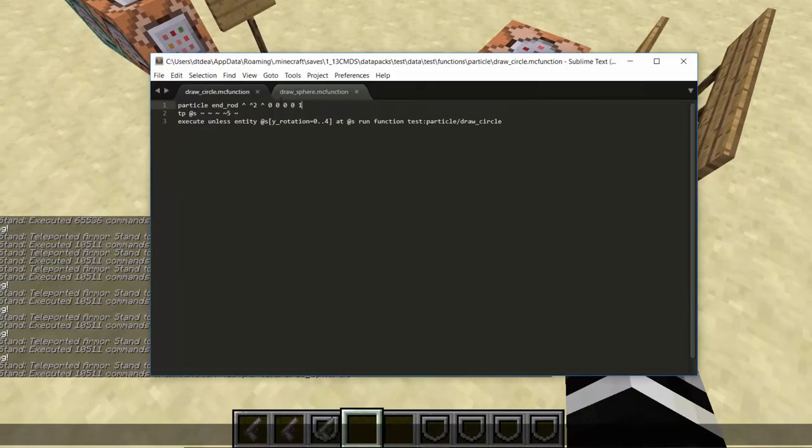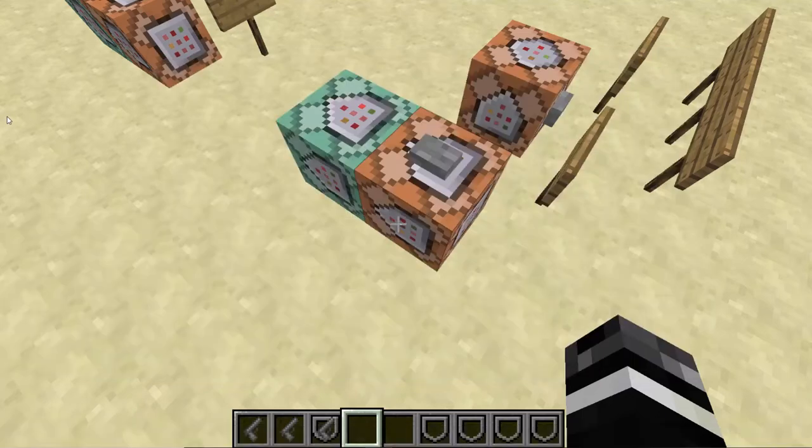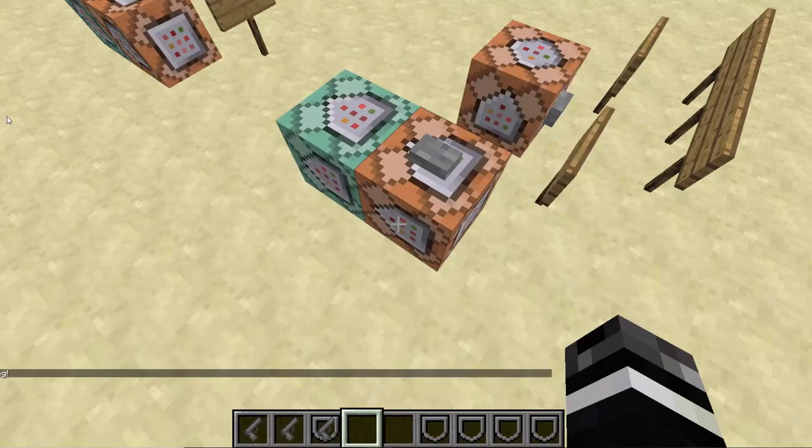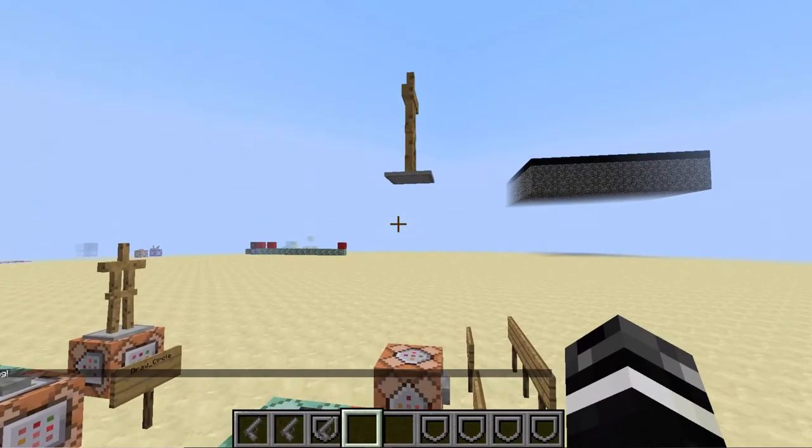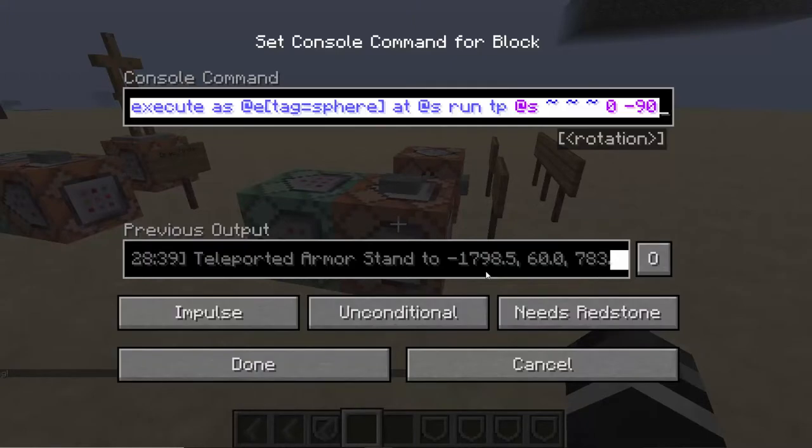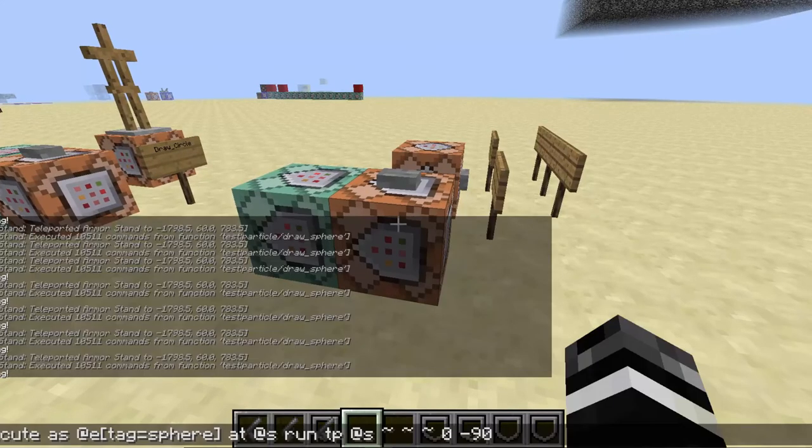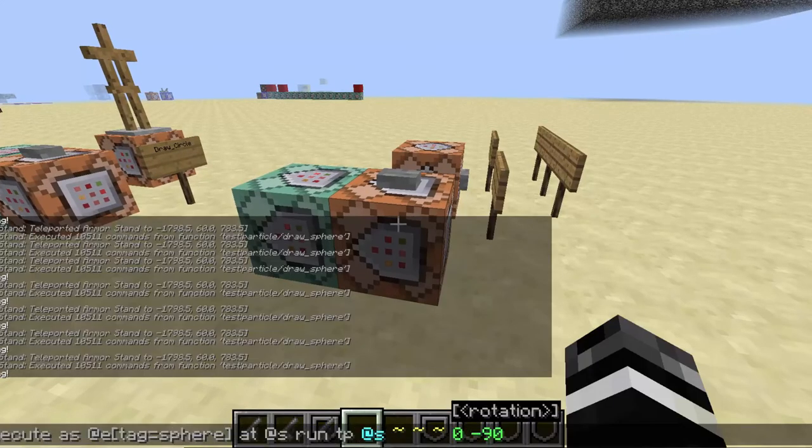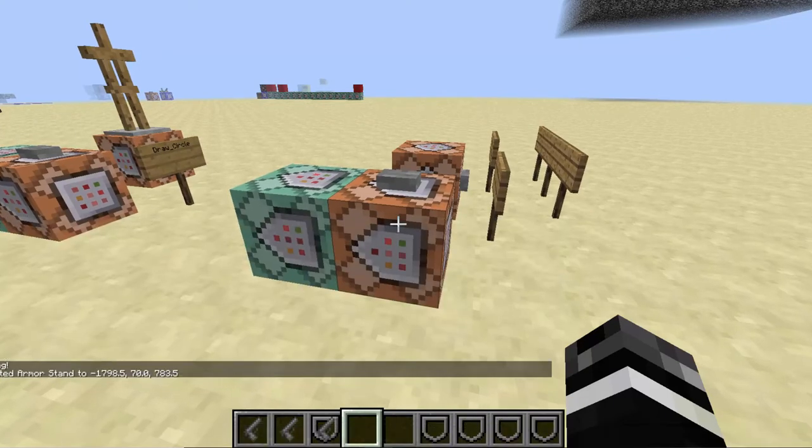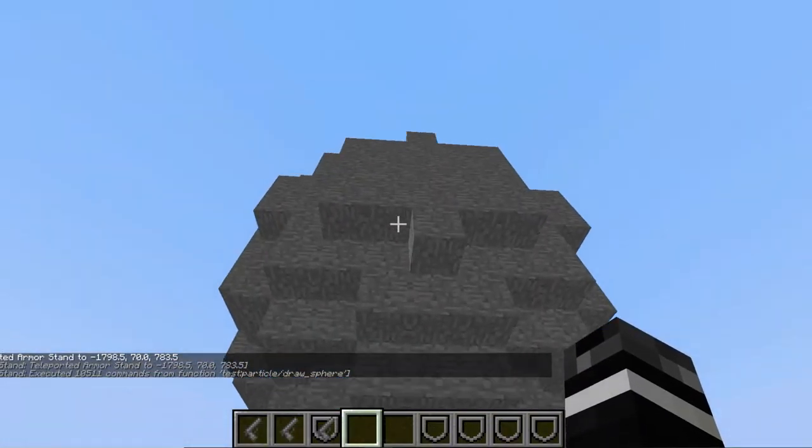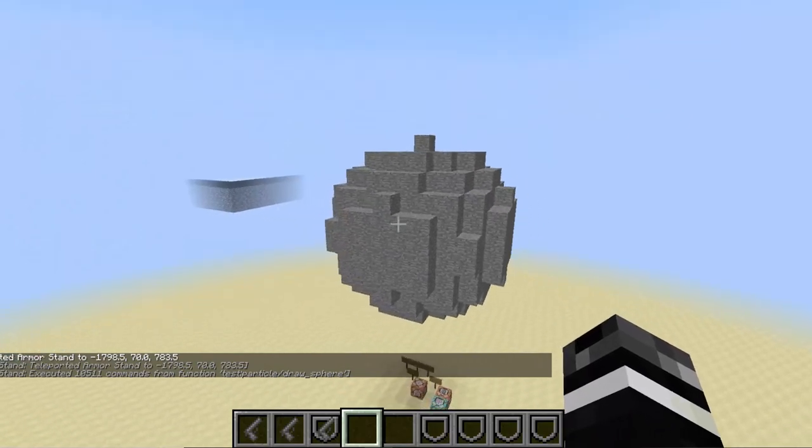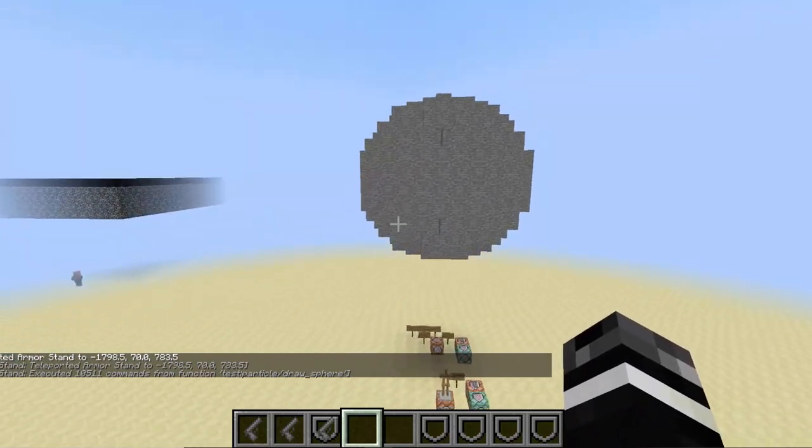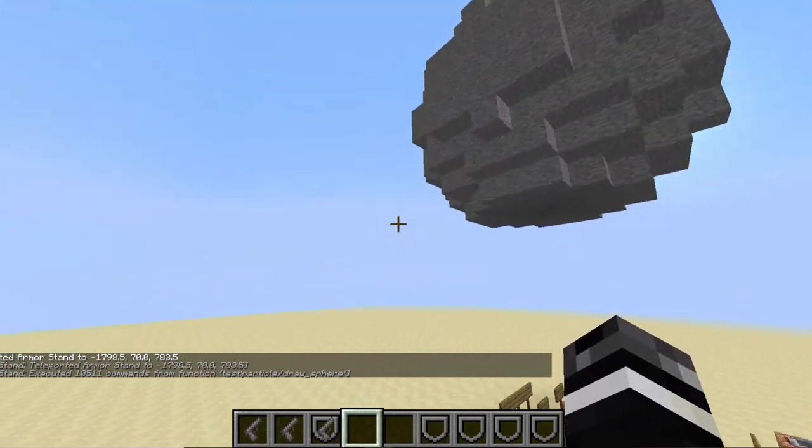You can use you can replace this with set block five stone just like that and then I want to teleport, hold on let me just teleport this thing up in the sky so that it doesn't mess up. All right there we go so that made a nice looking sphere right there, yeah that's pretty good.